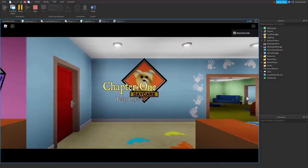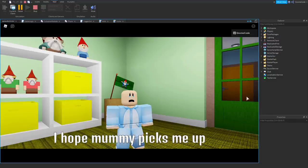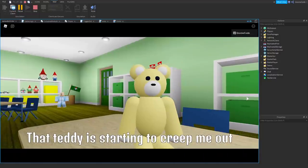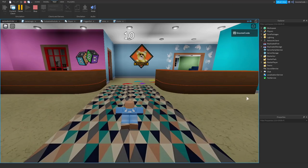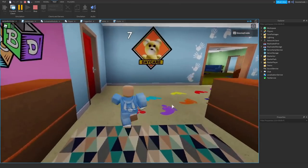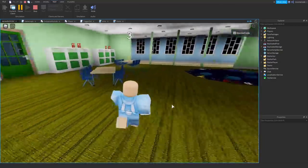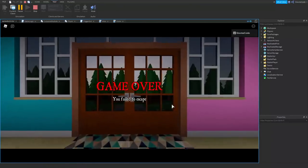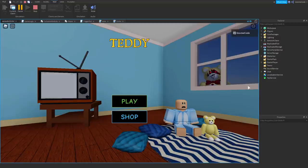So now that we have all of our pieces together, let's click play. We get Chapter One, Teddy Daycare — 'I hope mummy picks me up soon.' 'That teddy's starting to creep me out.' And there we go, we can play the game. That about wraps up this episode on cutscenes. I hope you found the content useful and you can start to make some awesome cutscenes of your own. I'll see you all, you awesome people, in the next video. Goodbye!